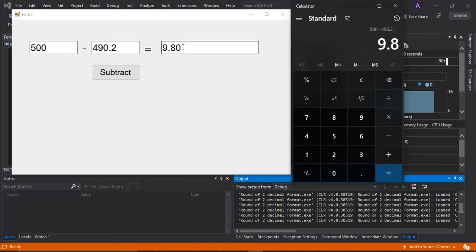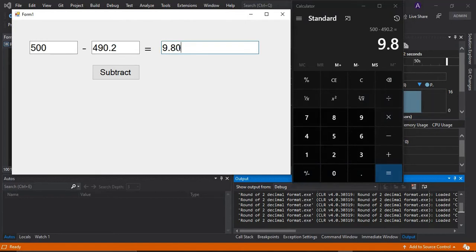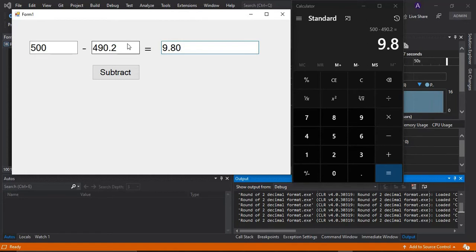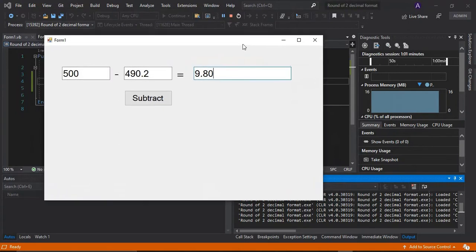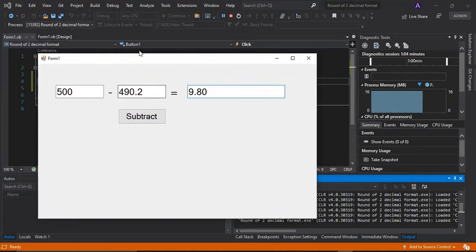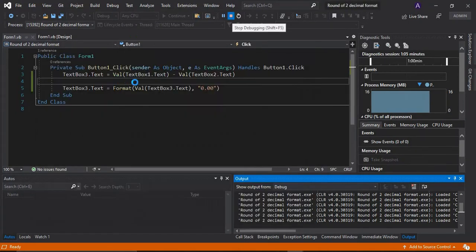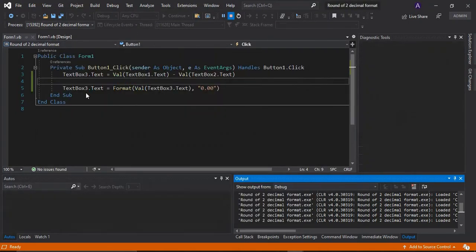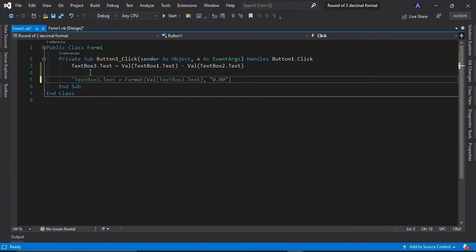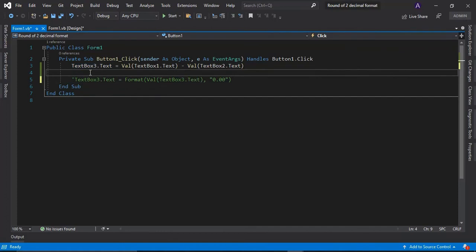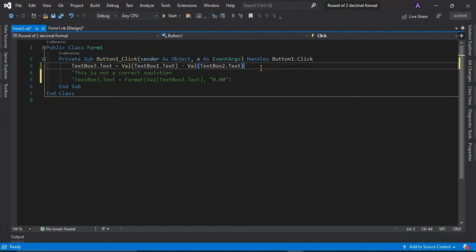And the answer should be 9.8, not that. I don't want to include this existing 0 here. So I'm going to change again my code here, just to make this subtracting program correct. So I'm just going to comment this one and say that this is not a correct solution.